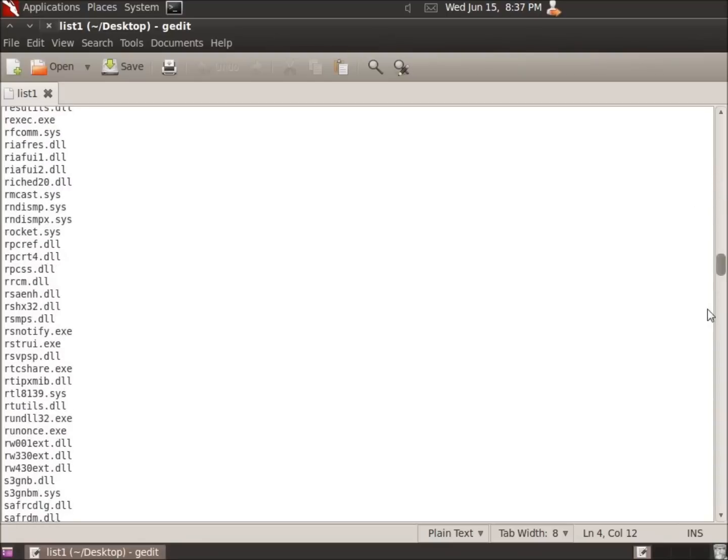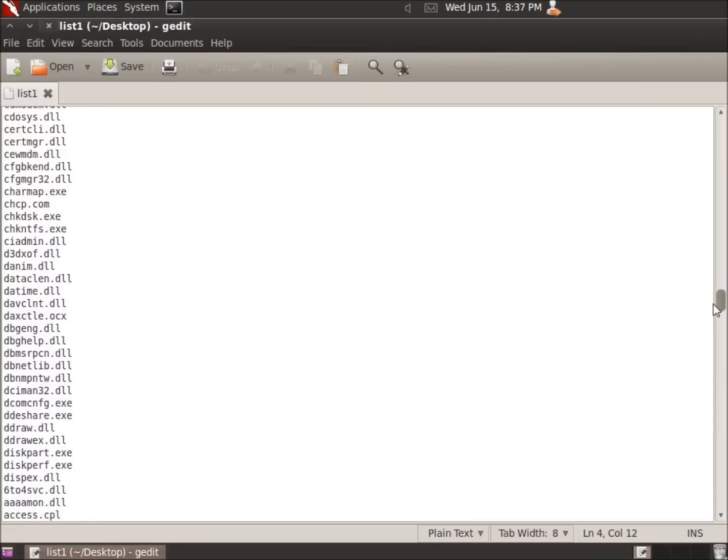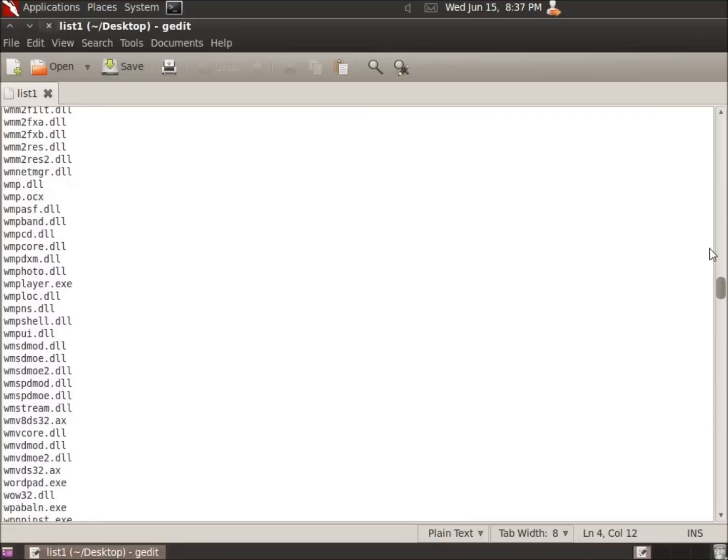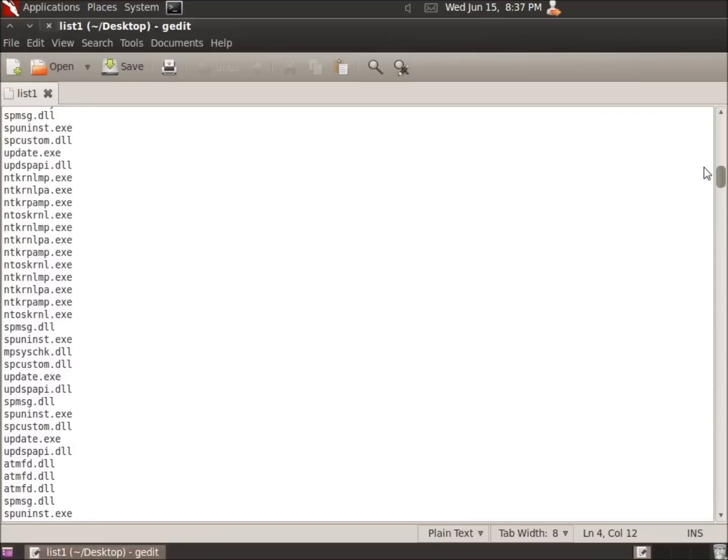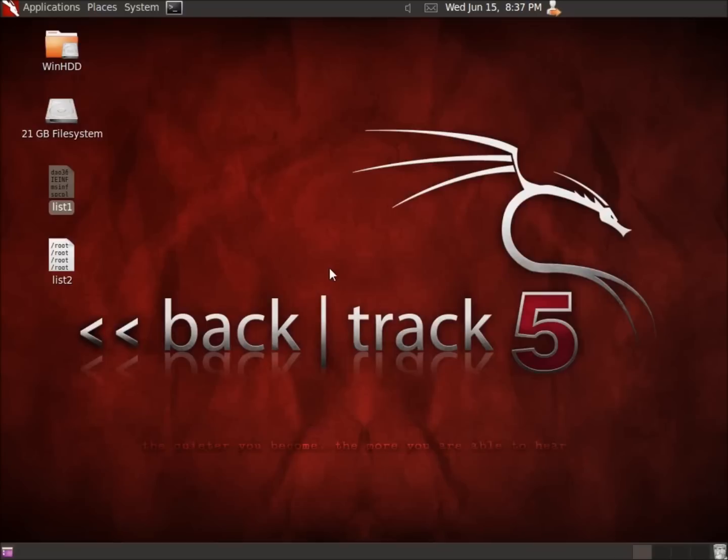Again, you could export this to a different file format, maybe something like Excel and be able to sort these things or a spreadsheet application to sort these things alphabetically so you can actually go through a good understanding of the programs or applications that are running on the Windows system. So this concludes the video on using Missidentify to find executable files within a Windows system. I'll see you guys next time. Thank you.